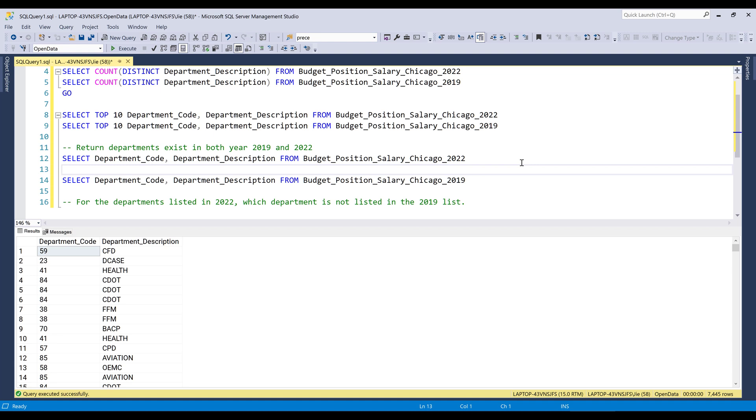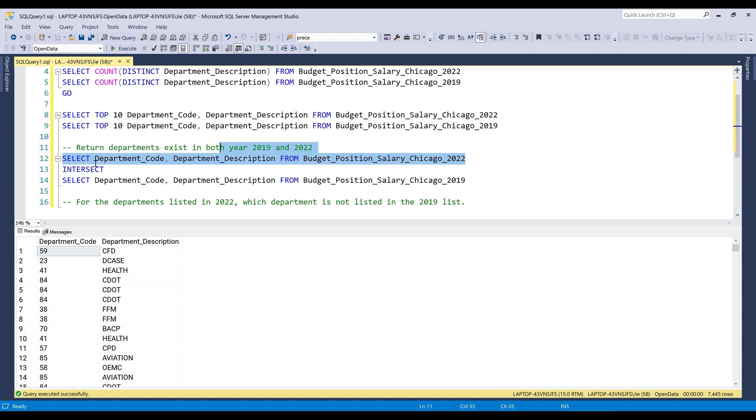Now to figure out the departments that exist in both tables, we can simply insert the INTERSECT statement. The INTERSECT statement is going to look at the results set from both SQL statements and do a comparison to see what records match.